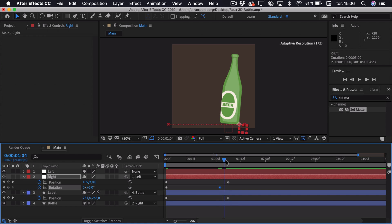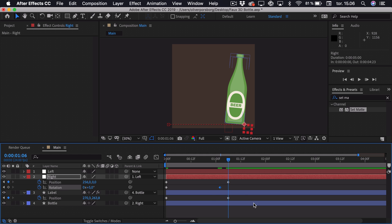Then we can go 4 frames after this final keyframe and set this to 0 again.